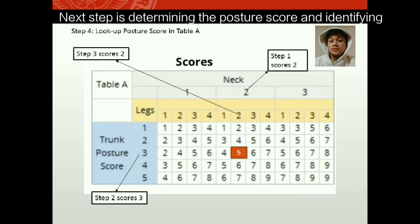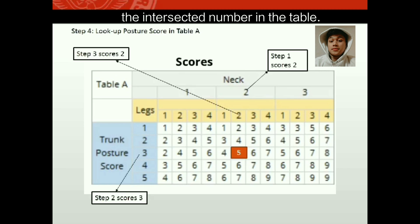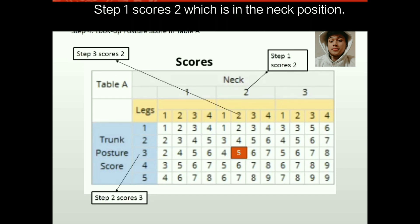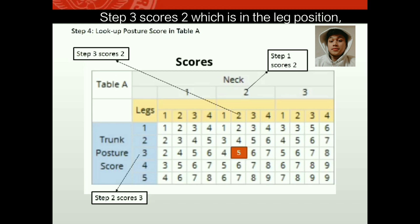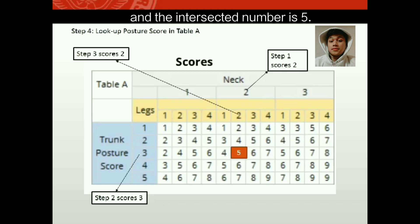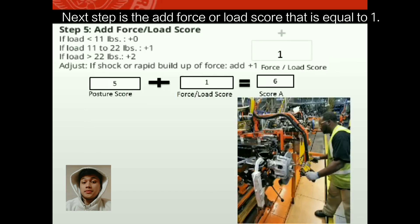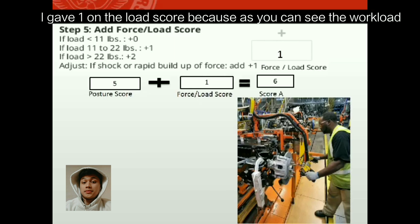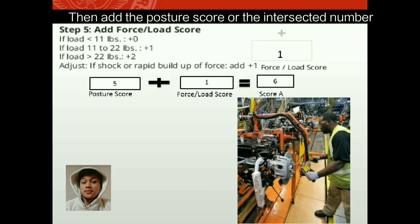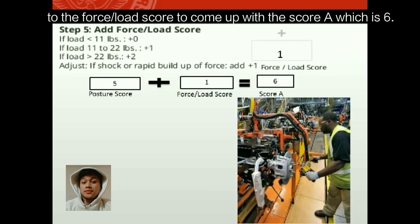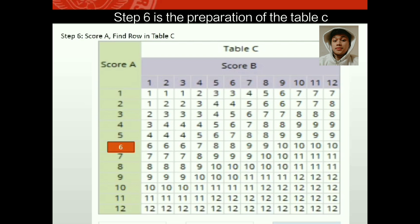Step four is determining the posture score by identifying the intersected number in the table. Step one, neck position, scores two. Step two, trunk position, scores three. Step three, leg position, scores two. The intersected number is five. Step five adds the force or load score, which equals one, since the workload is less than 11 pounds and the force applied is repeated. Adding the posture score of five to the force score of one gives Score A, which is six. Step six locates Score A on Table C.